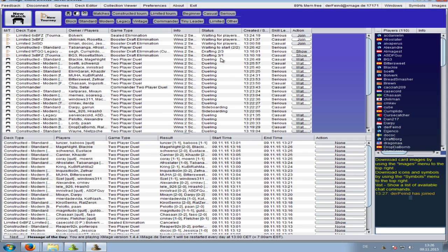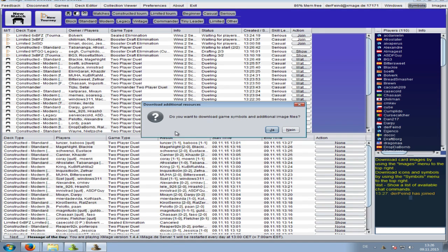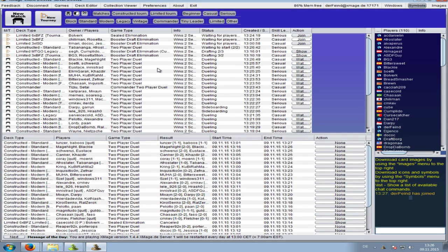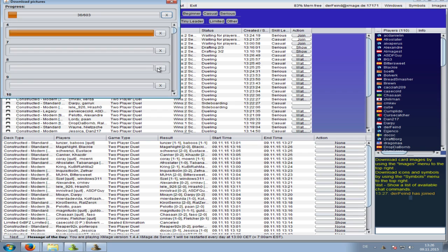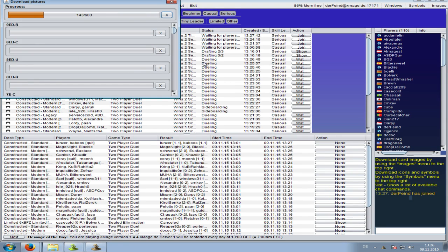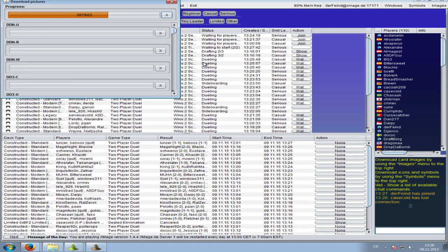You're in. There's one more thing to do. You want to download images and symbols. Go with symbols first - just click there. It asks if you want to download symbols - yes. It goes and downloads all the symbols. Now you have nice symbols.